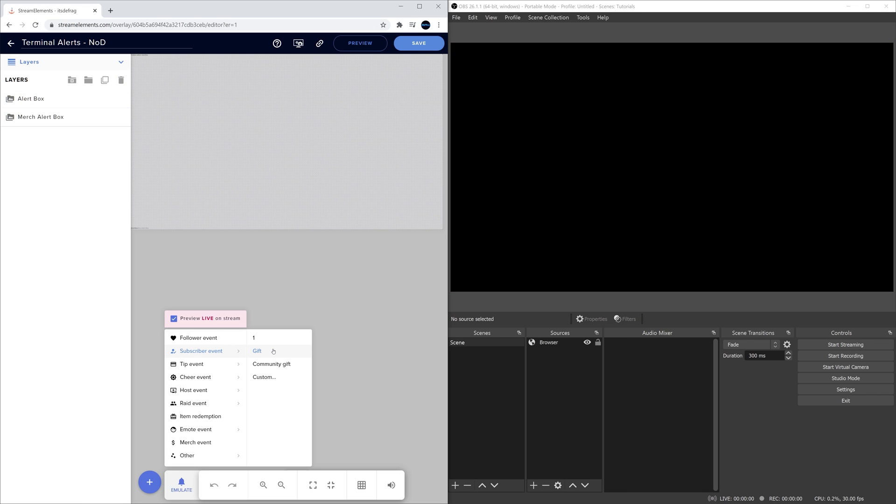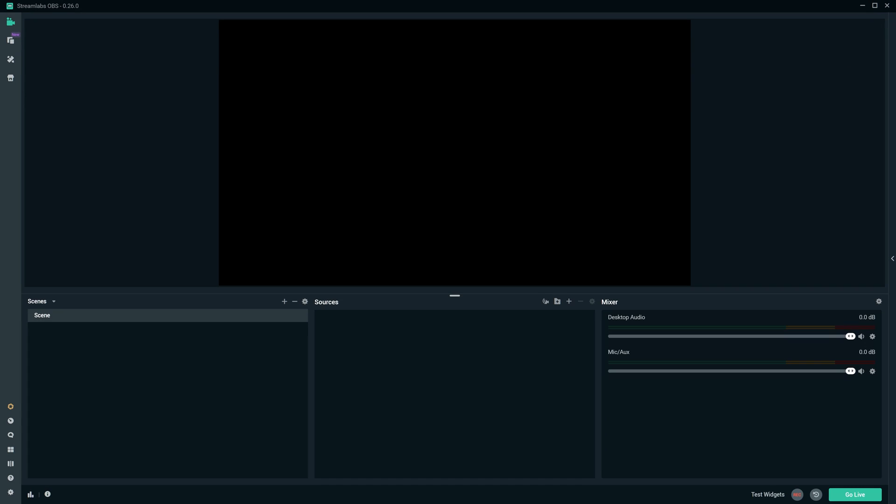Let's give this one more test before moving on. Looks good to me. So with OBS Studio covered, let's take a look at Streamlabs OBS.